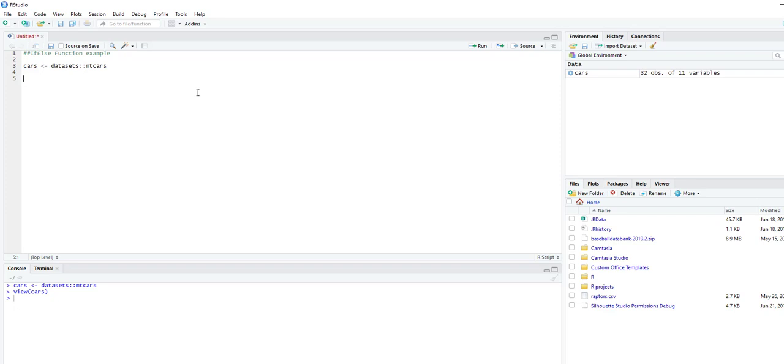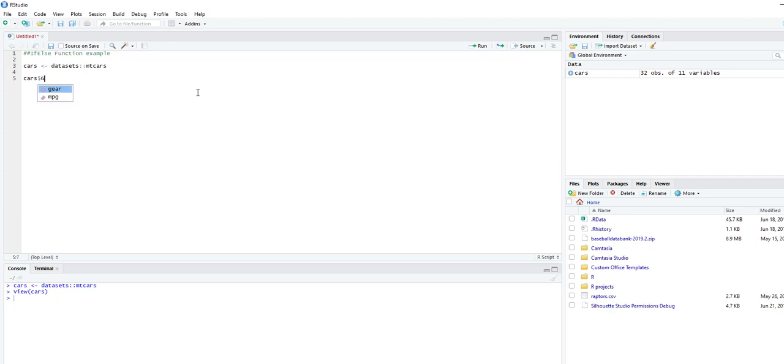So we're going to go cars, and name the new column. We'll call it good on gas. You can name this whatever you want.